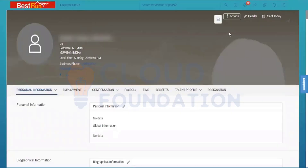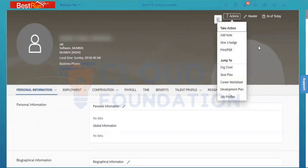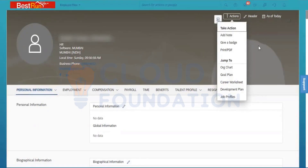Here the only difference is that in the actions you cannot find the options for termination and everything. That can only come when you are going with the Add Employee functionality. But when you are going with the UDF for creating a user, these options will not be available.